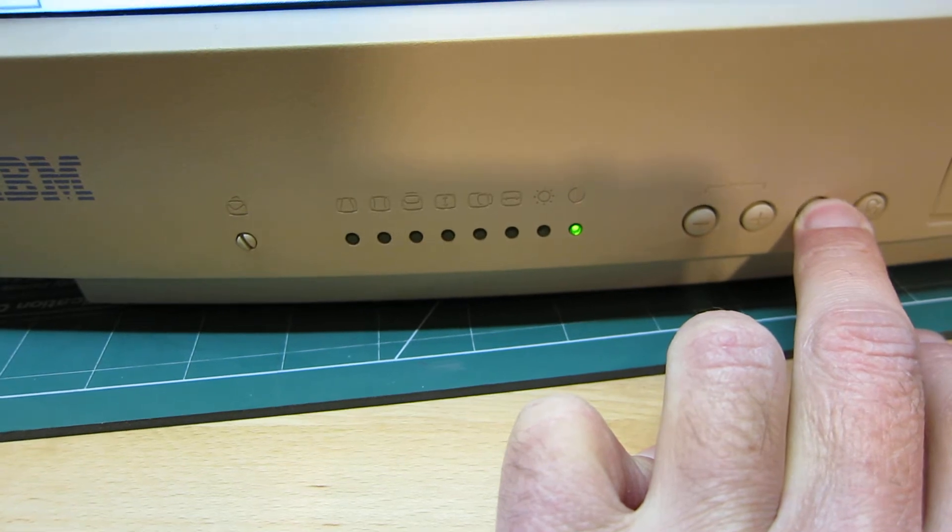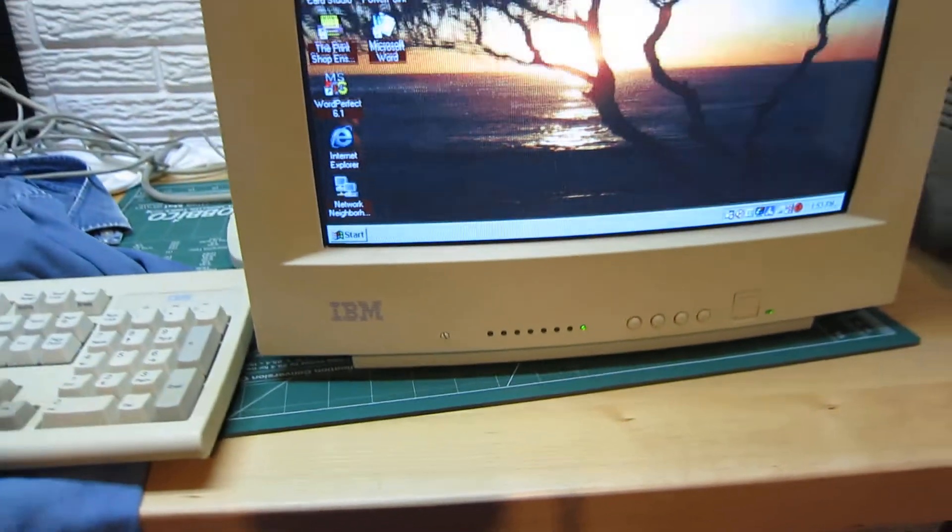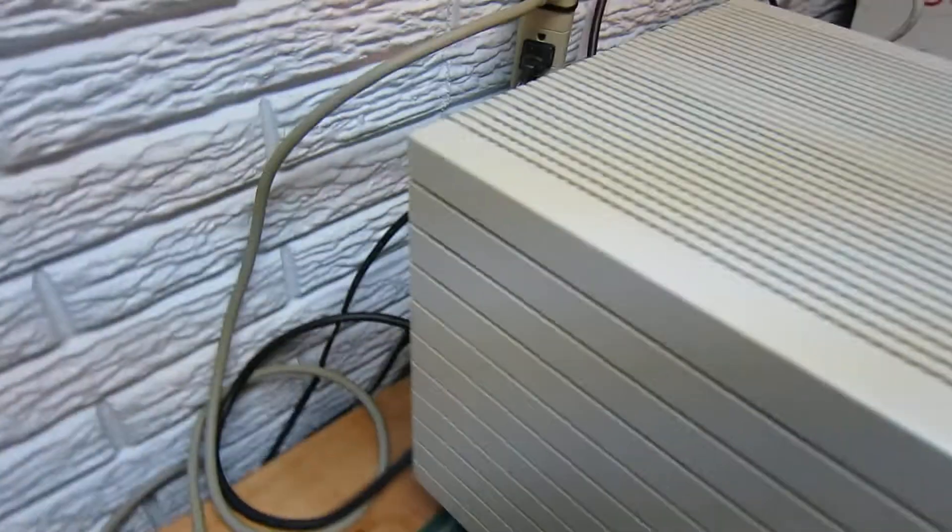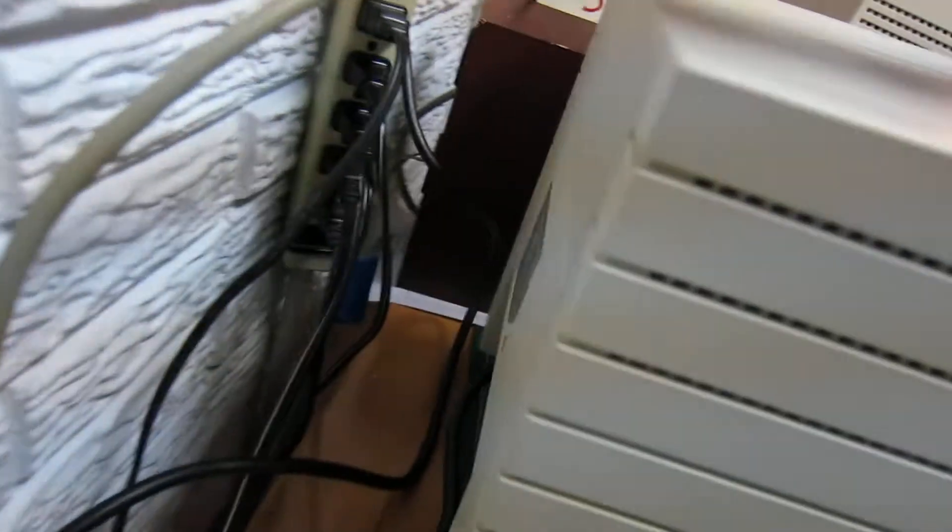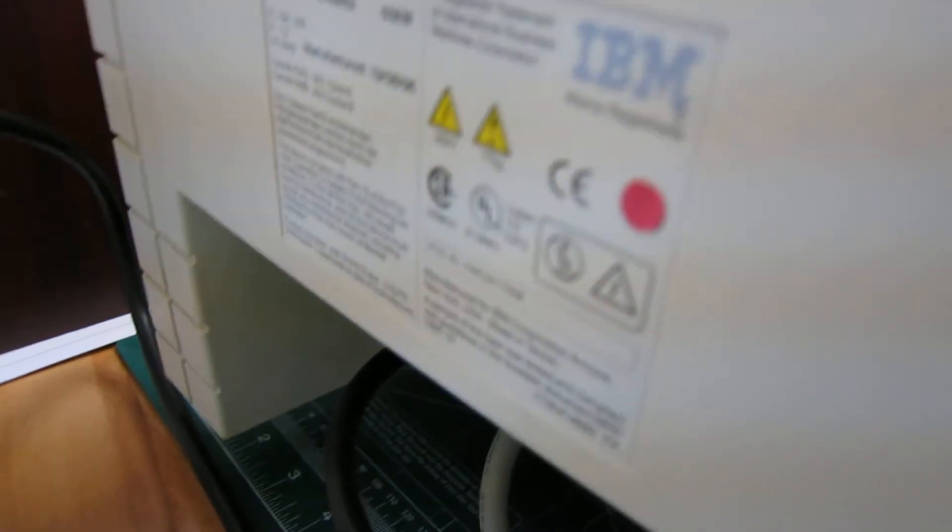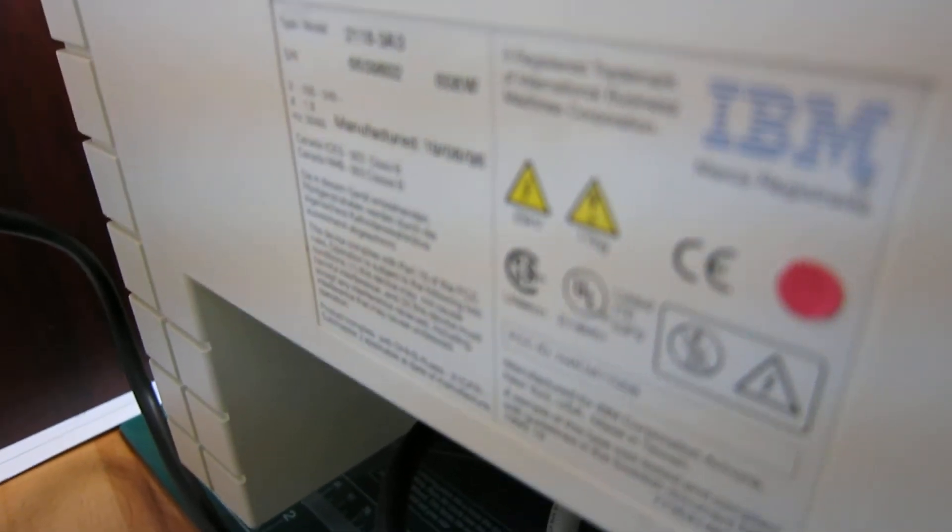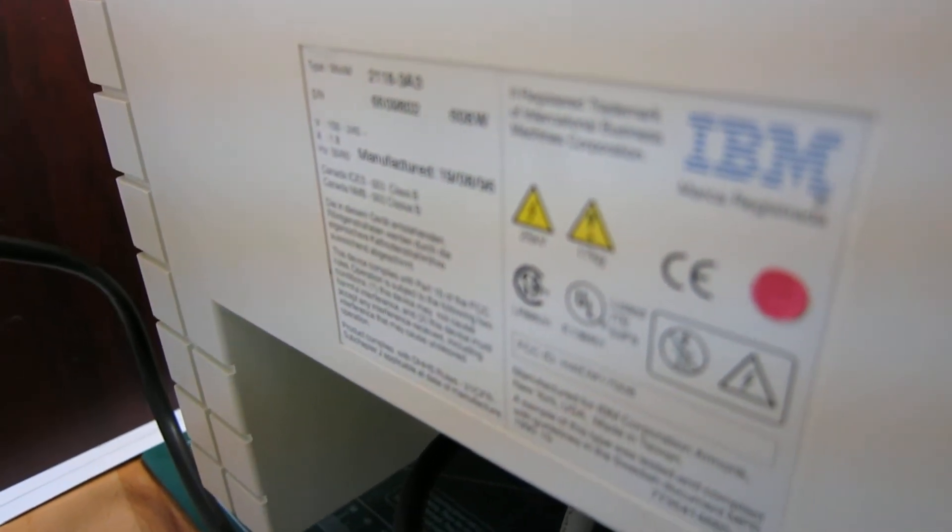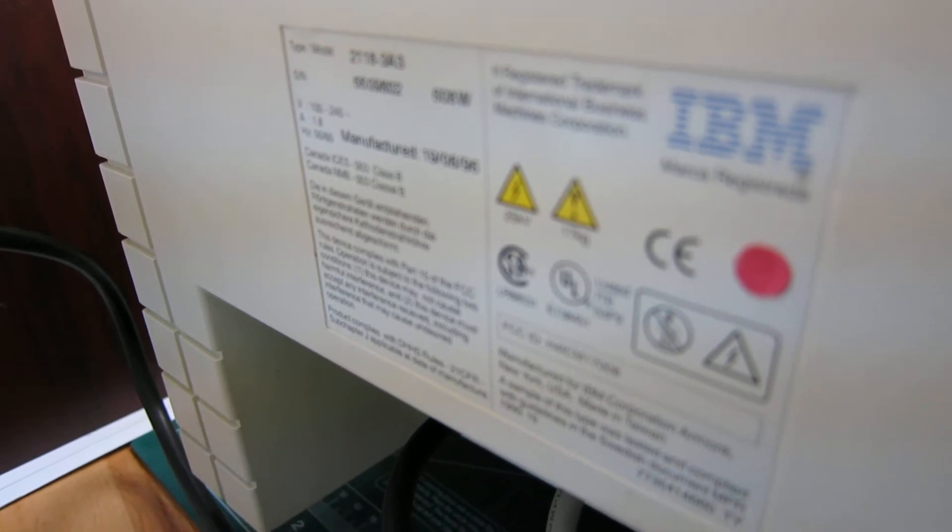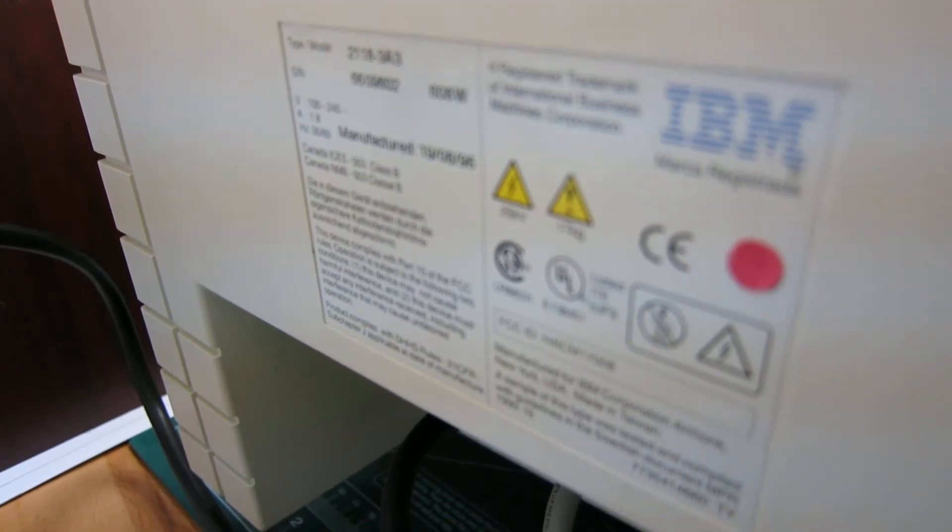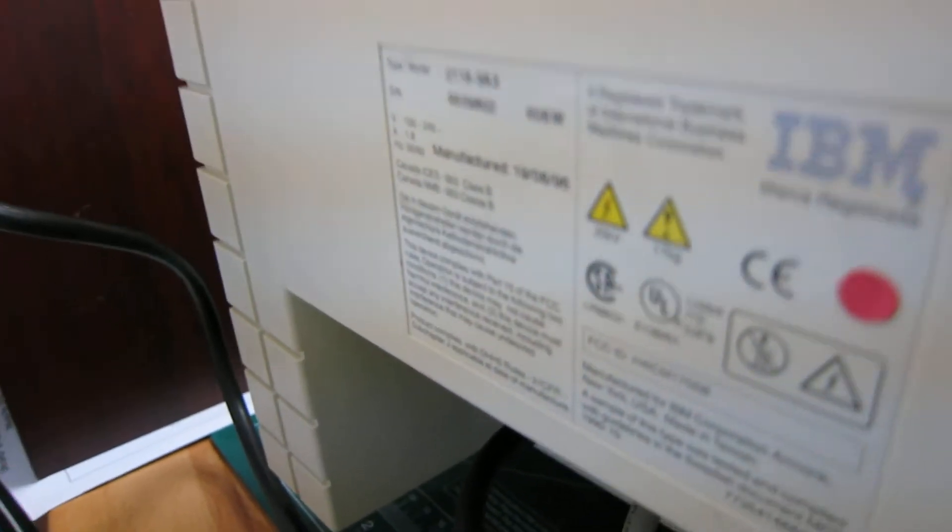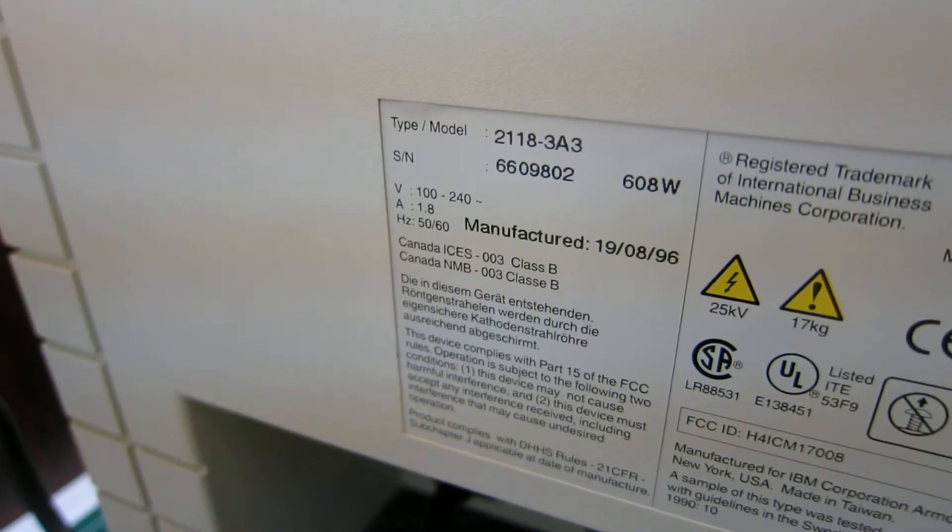Let me show you the back here real quick just to show you the model number and everything. Here's the model number.